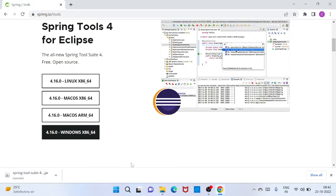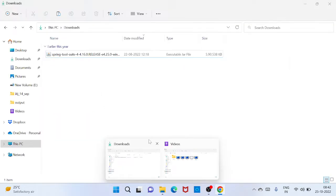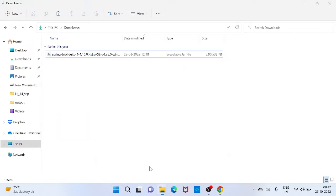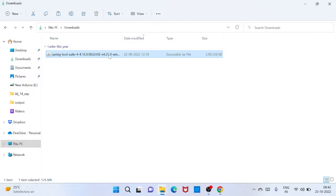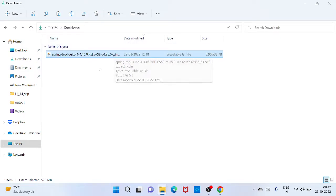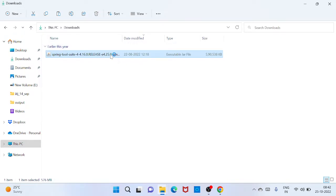What are the things you need to do after download. So I already downloaded, so just go to the download section. Since I am here, this is already downloaded Spring tool source. So what you need to do, just double click here. It will extract your file. So double click.